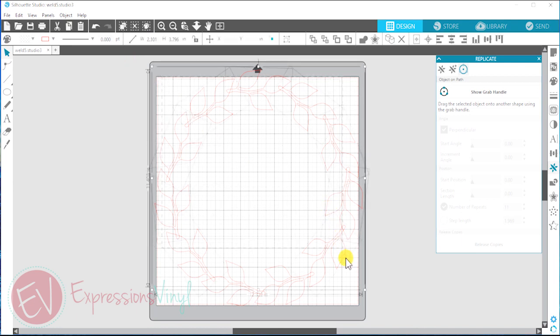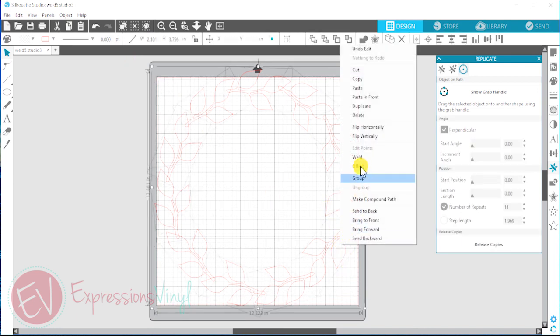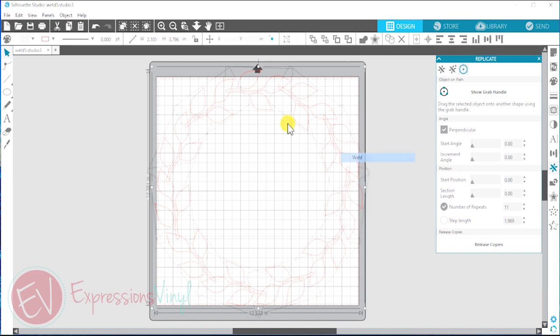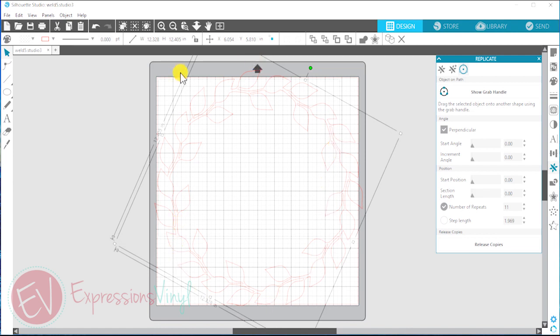So I'm just going to select this. You can do one of two things. You can right click and select weld. And you can see that those cut lines are all gone. Now it's just one image. You don't need to group it. It's good to go.